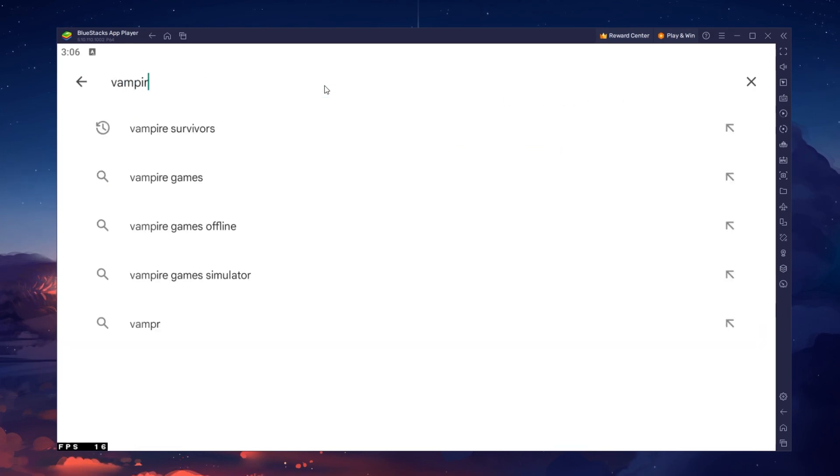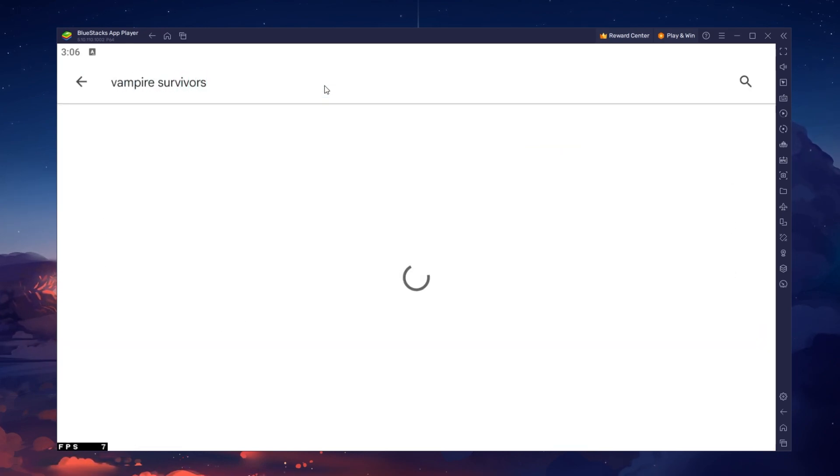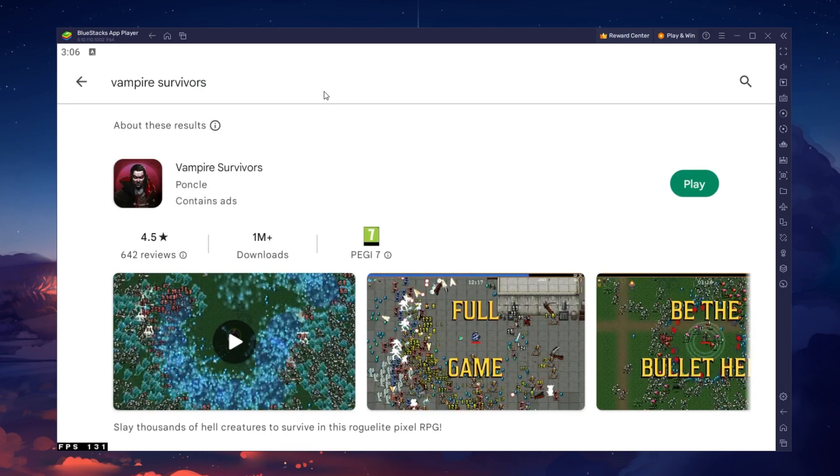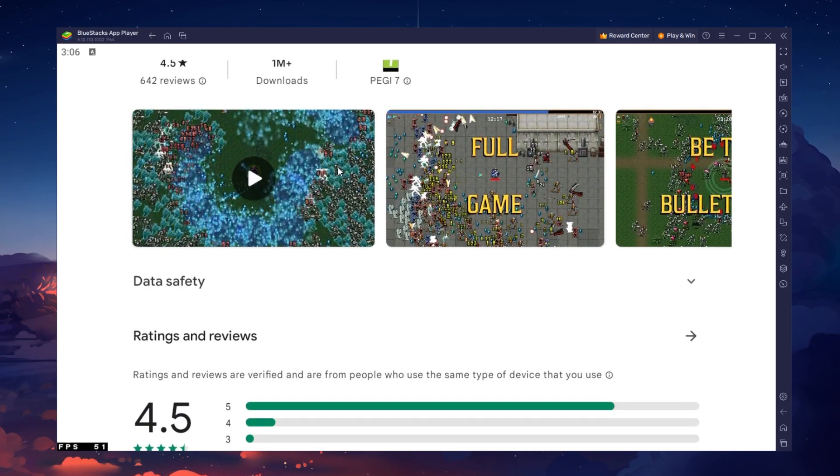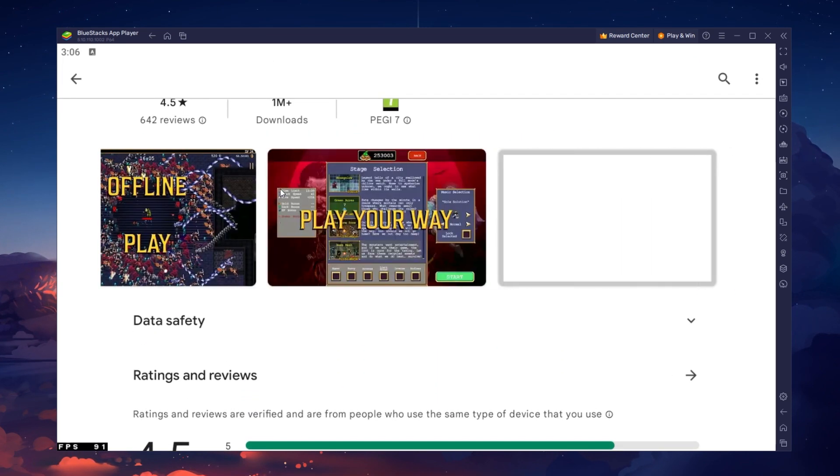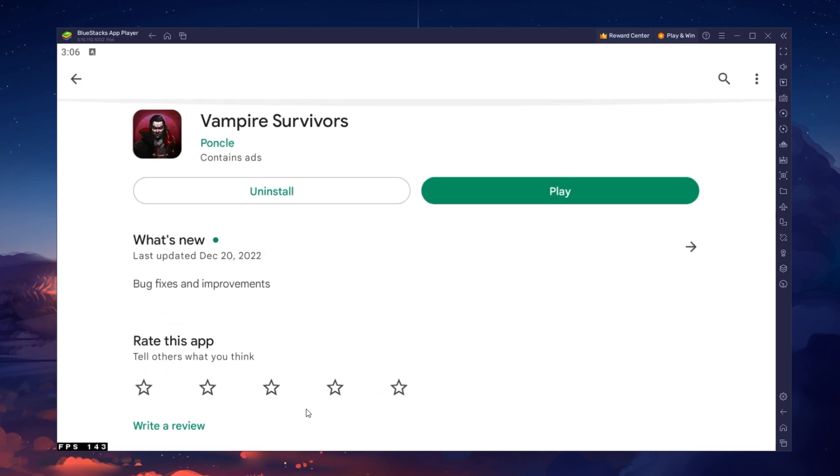Search for Vampire Survivors and download the game to your BlueStacks emulator. This might take a few minutes to complete depending on your network connection.